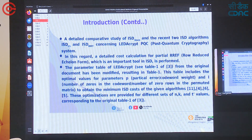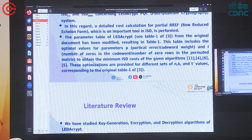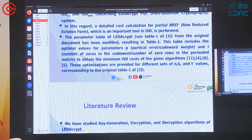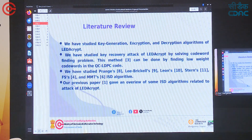We are studying ISD_Strans, ISD_FS, and ISD_MMT, then attacking the LEDAKIPT system using these ISD algorithms. A detailed cost calculation for partial RRDF — which we derived — is an important tool in ISD. The parameter table of LEDAKIPT from the original submission document has been modified, resulting in Table 1. This table includes optimal values for parameters P and L of the ISD algorithms to obtain minimum ISD costs using LEDAKIPT parameters.